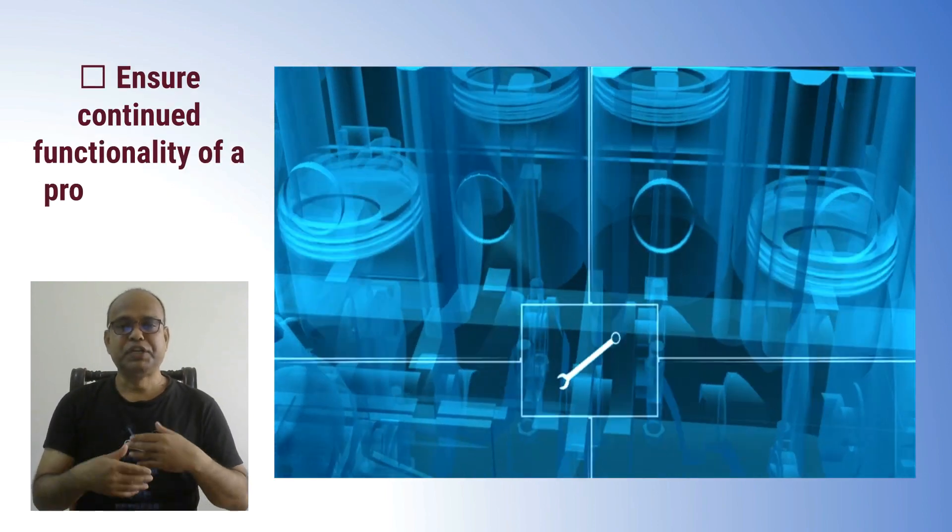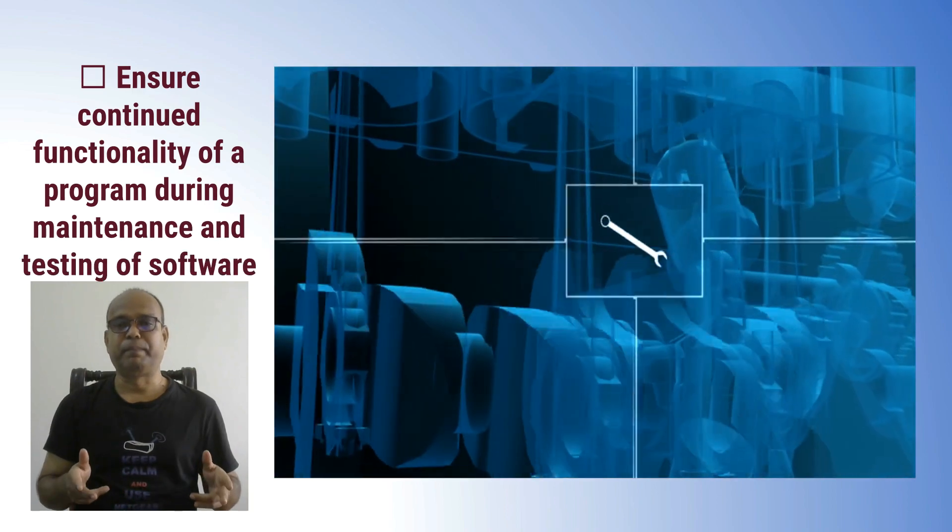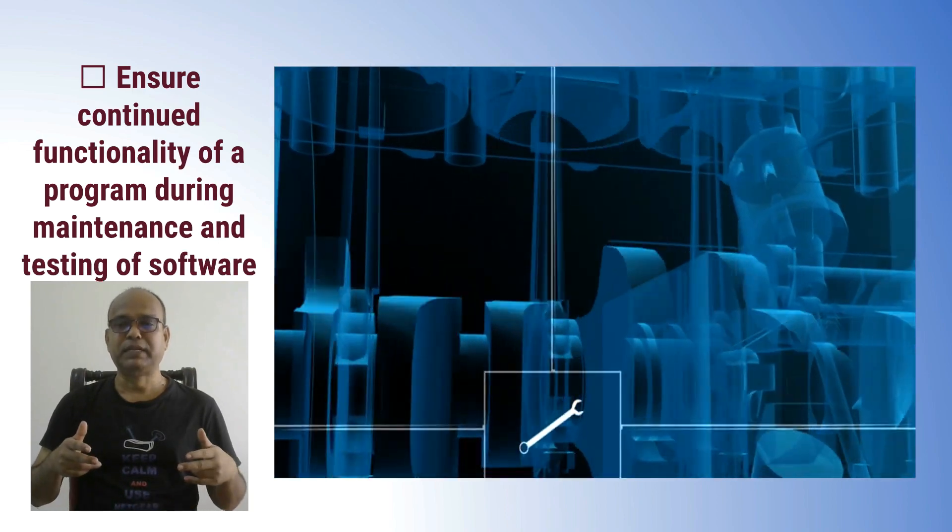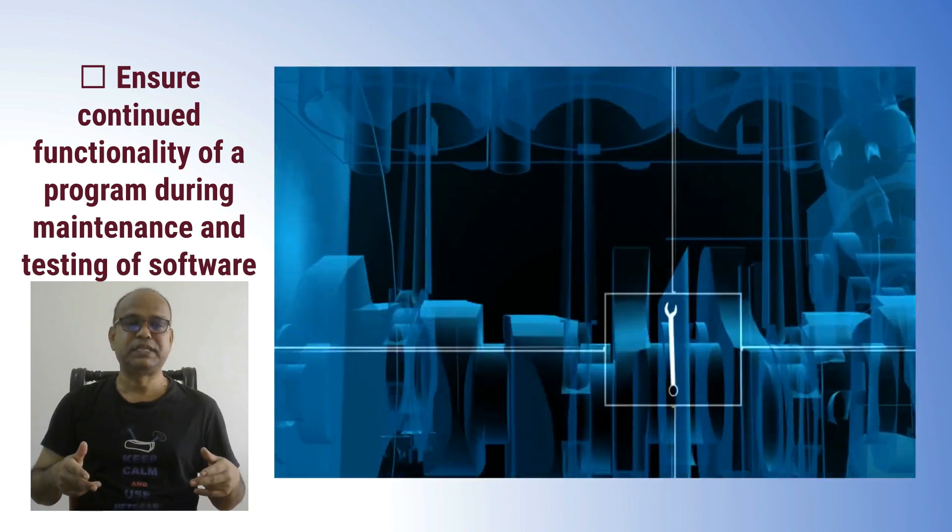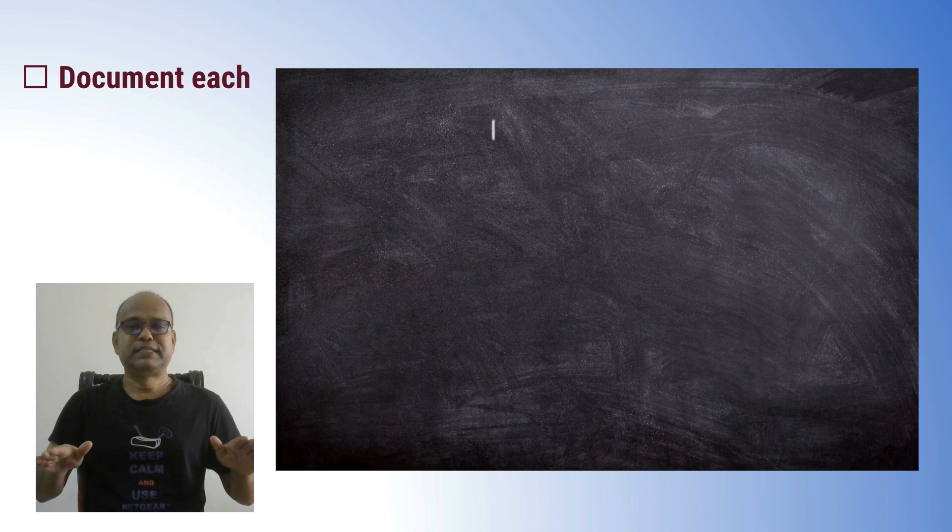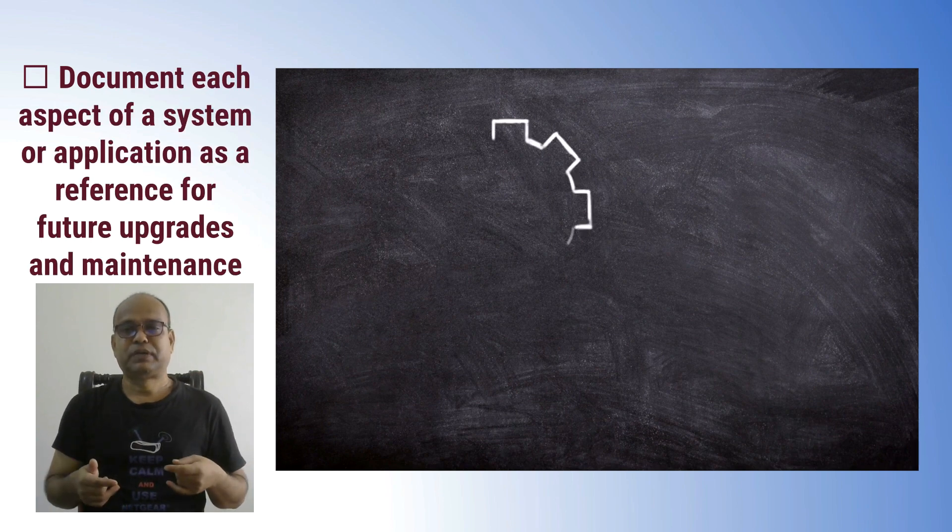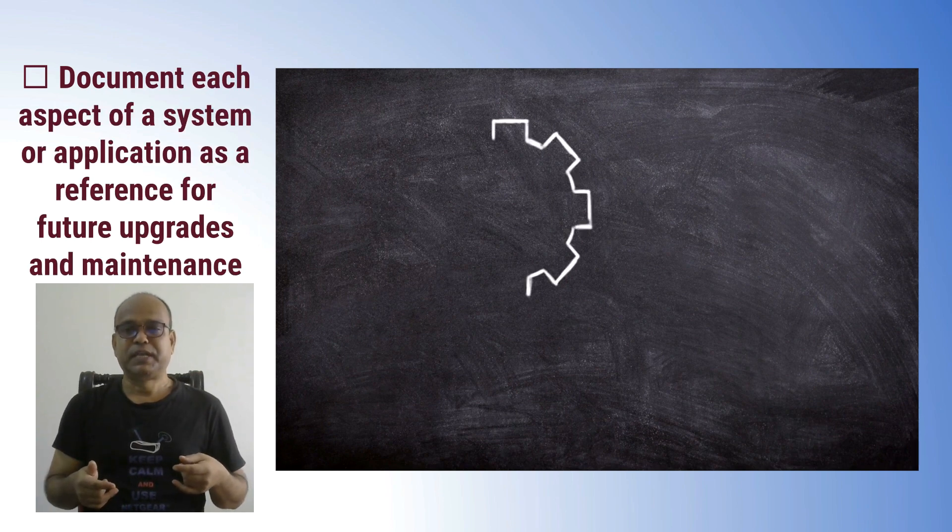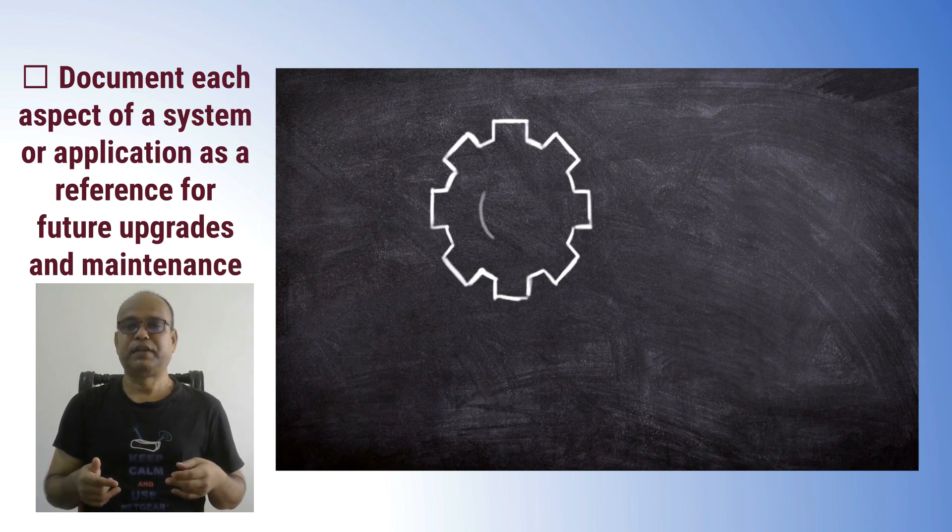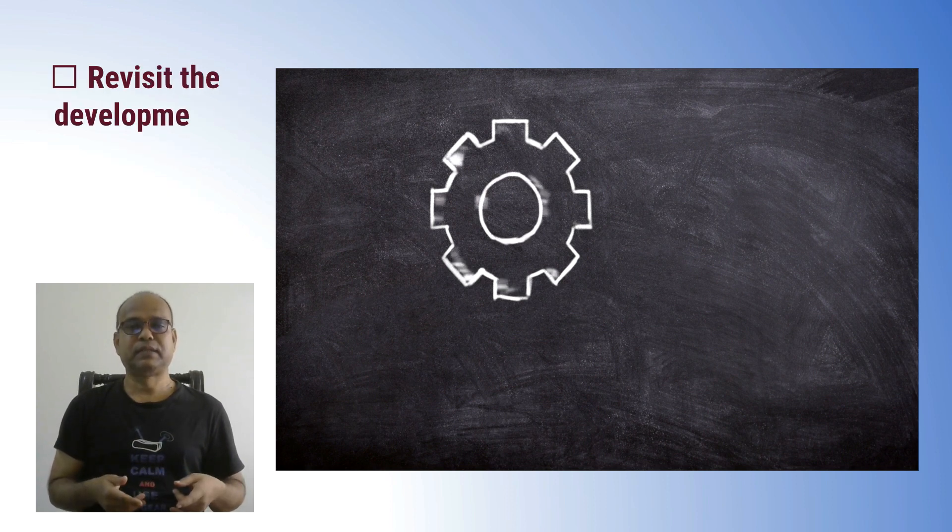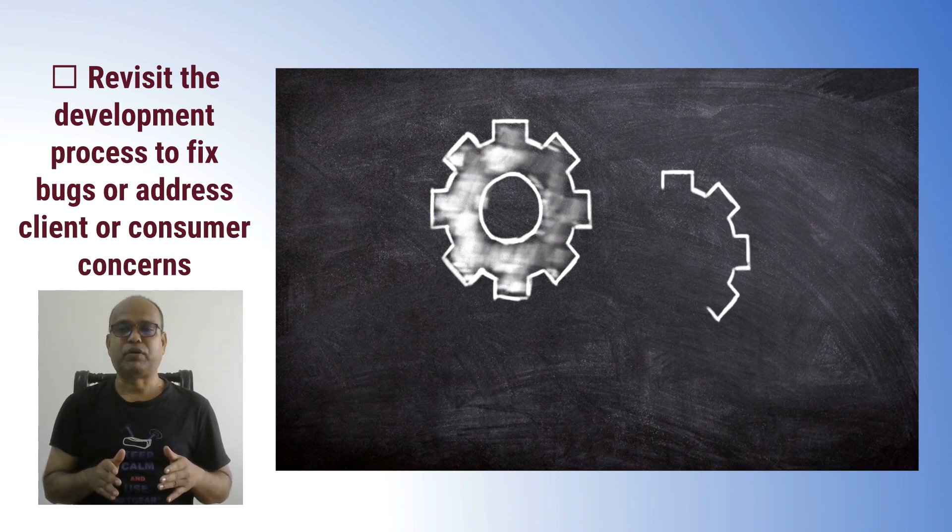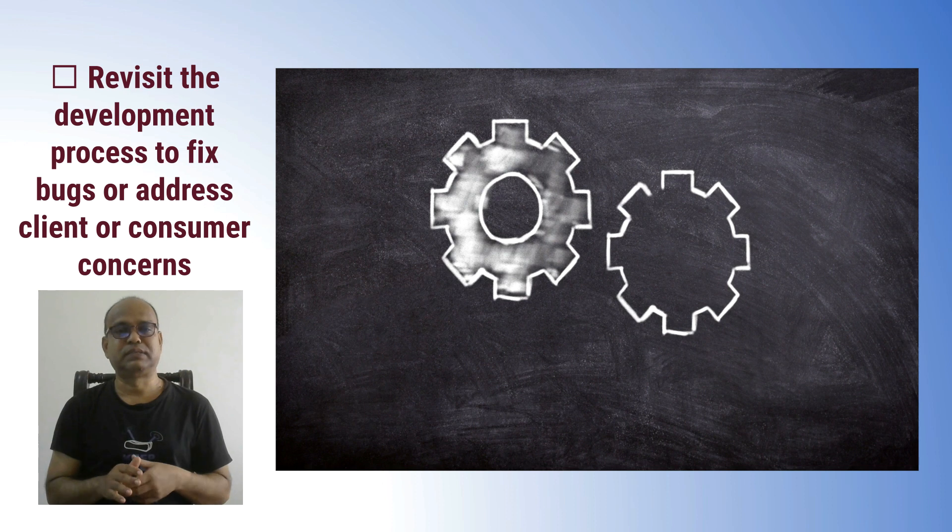Ensure continued functionality of a program including maintenance and testing of software. Document each aspect of a software system or application as a reference for future updates and maintenance. Revisit the development process to fix bugs or address client or consumer concerns.